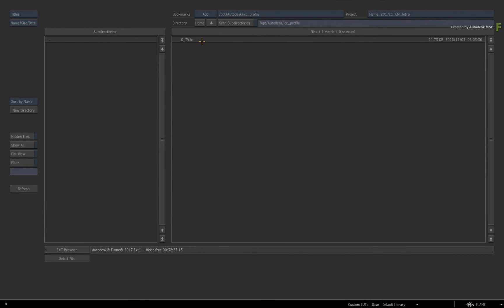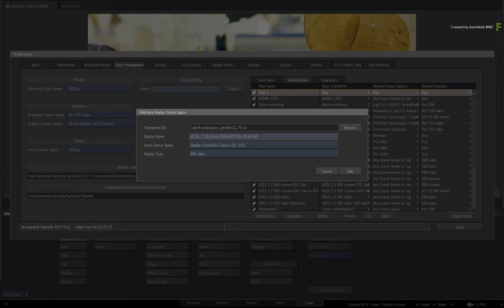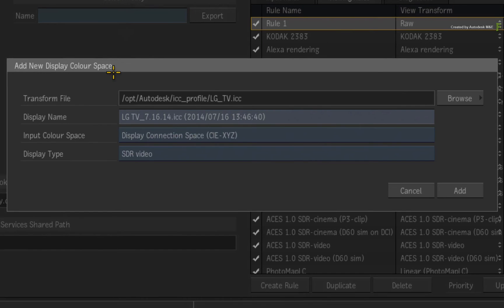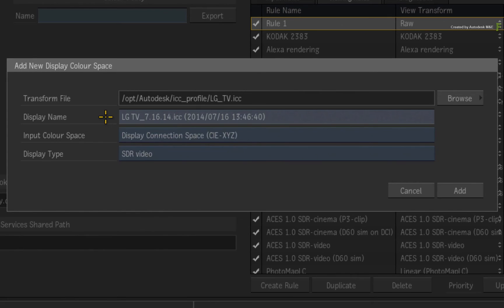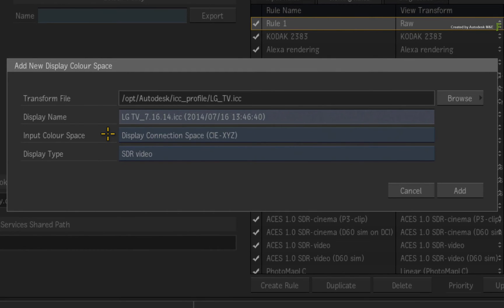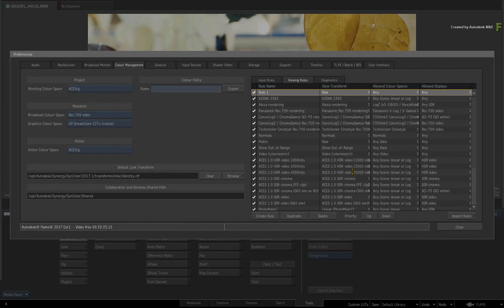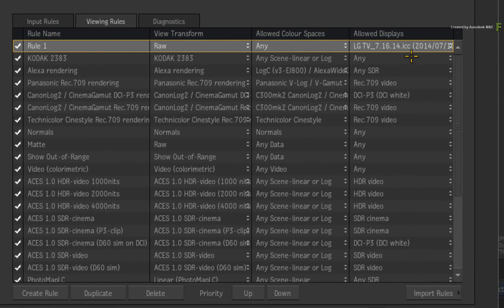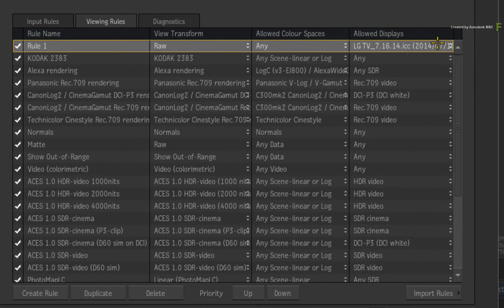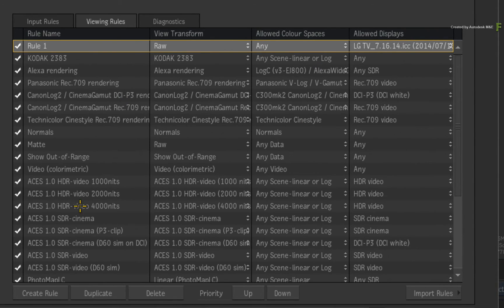When we load the file, the default name of the display colour space is based on the ICC file name and the creation date of the profile. Ensure that the input colour space is set to display connection space, as this is appropriate for the ICC monitor profiles. The display type is SDR, which is fine for this particular ICC profile. Click ADD. The allowed displays will show the custom display colour space that is configured with this particular rule. Now you can delete this rule unless you want to use the new display for it.